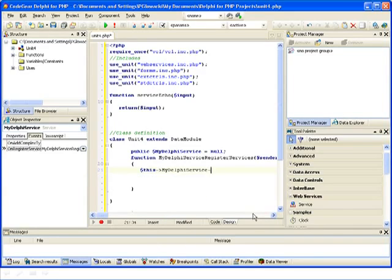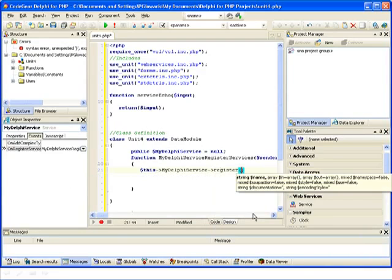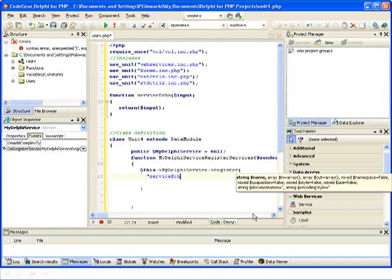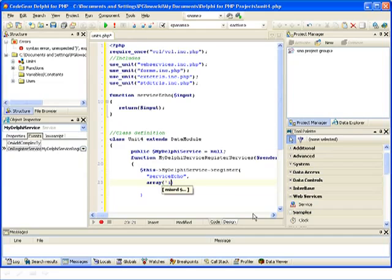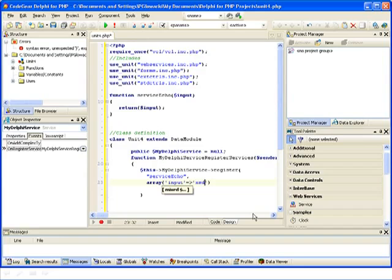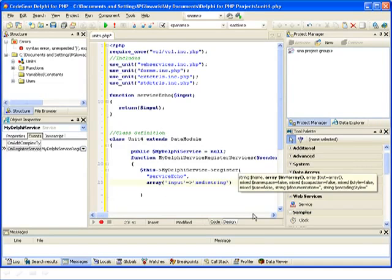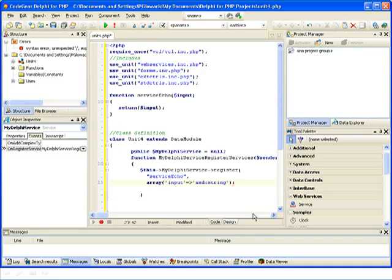This is my Delphi service and its register method, and now I need to provide parameters for the register method. The first parameter is the name of my implementation method: 'input'. And now the input parameters, which is an array that describes the input — input is just a string. In XML web services the type system is based on XML schema, so that's why I'm prepending the string with XSD.